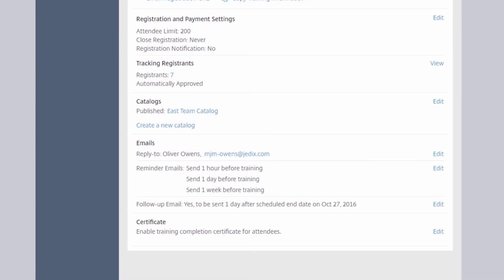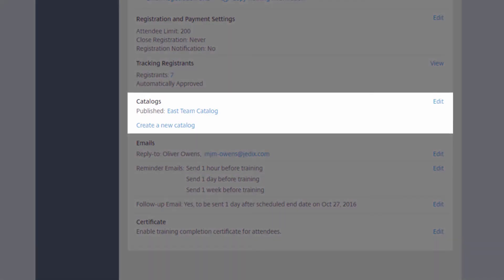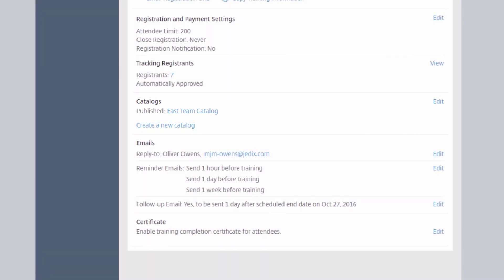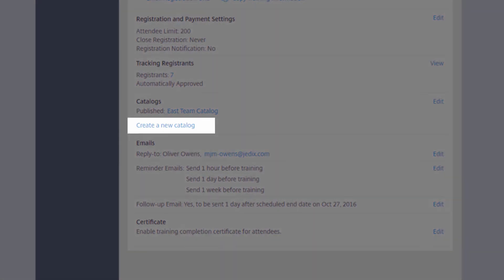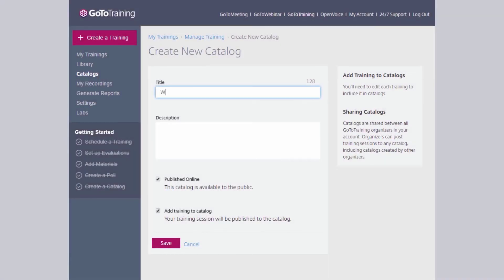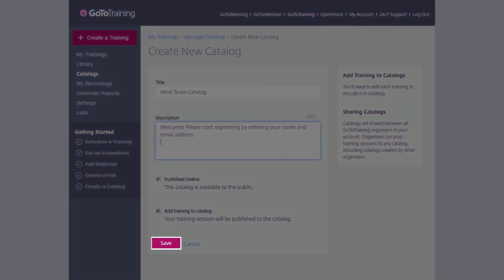One other option is to post it to the course catalog. In order to utilize the course catalog, it needs to be enabled first. Select Create New Catalog and enter a title and description. Once you are satisfied, select Save.